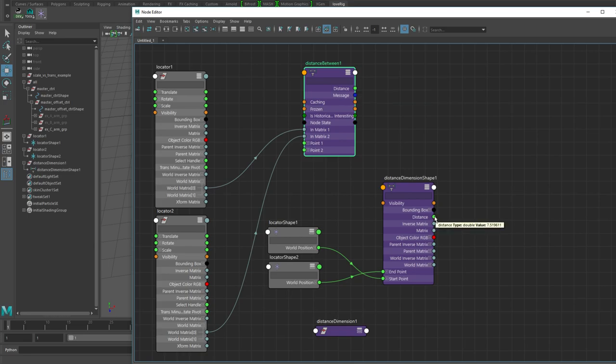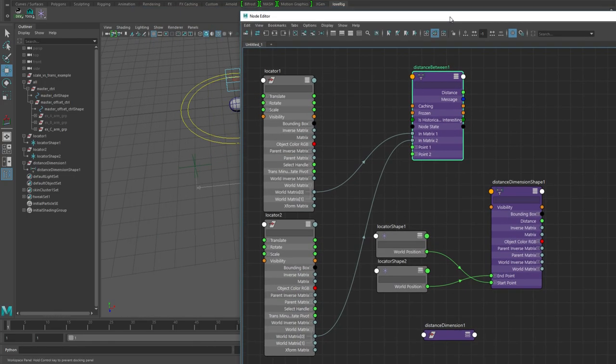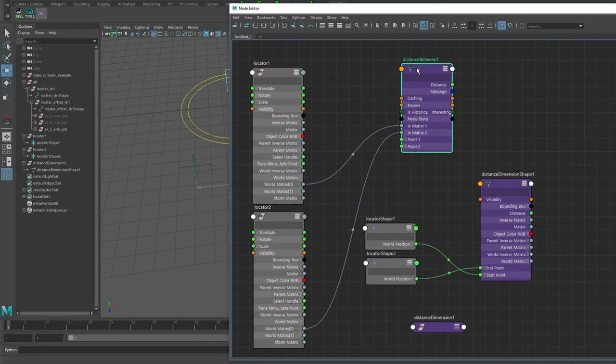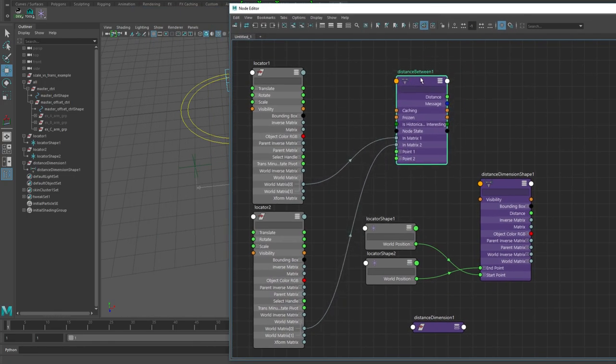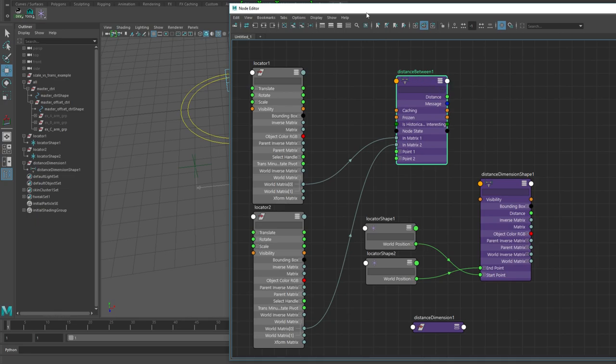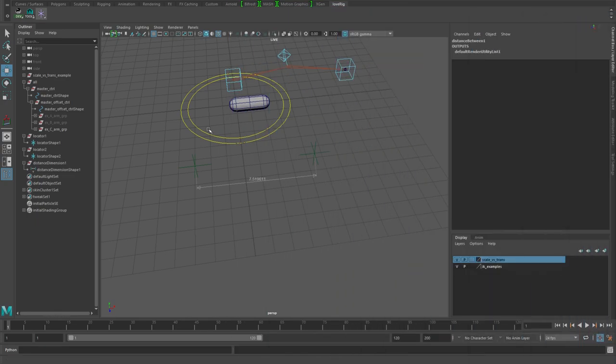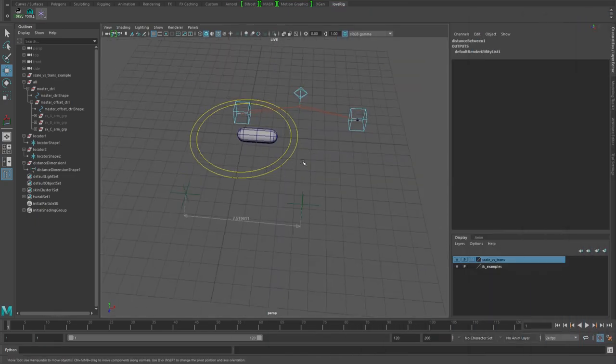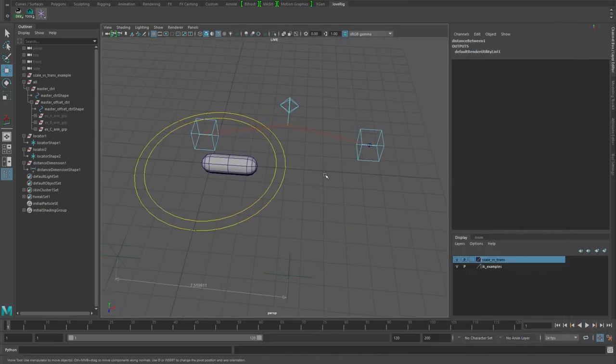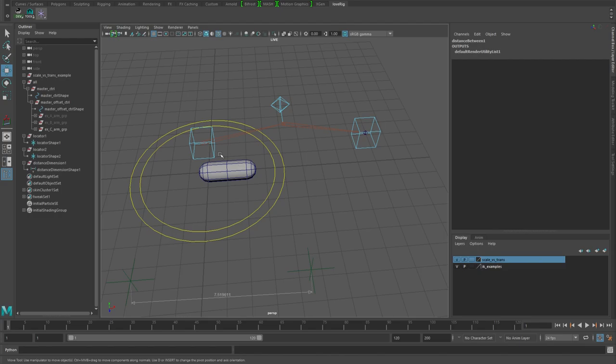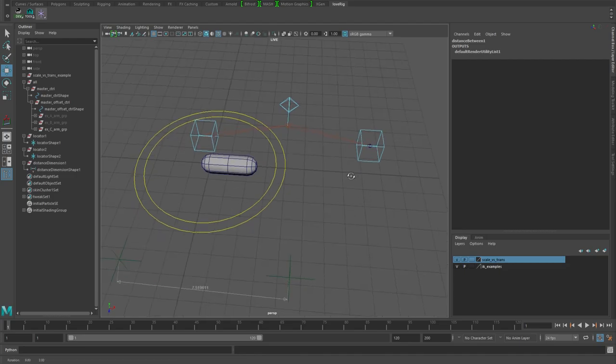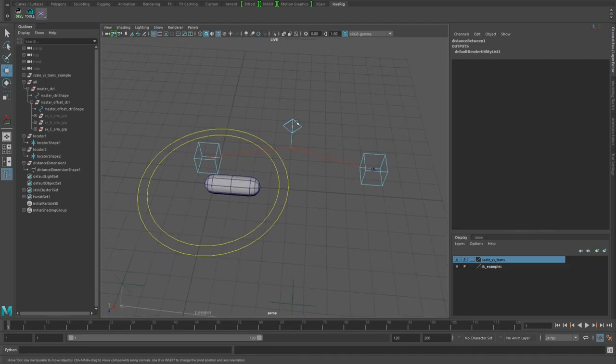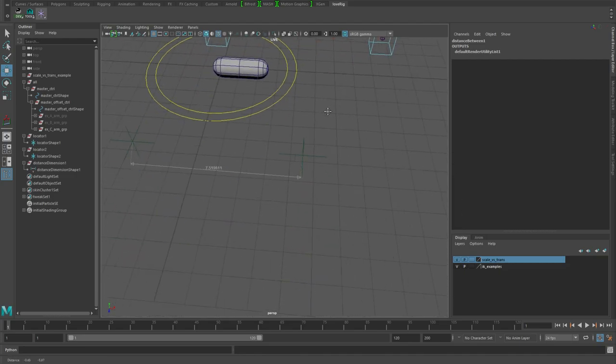These are the two locators that are the parents of these two shape nodes for the distance dimension. The distance between, if we look at that, the actual distance we get out of that is 7.5 something, which again is the same as that one. So you can see this being a lot cleaner.